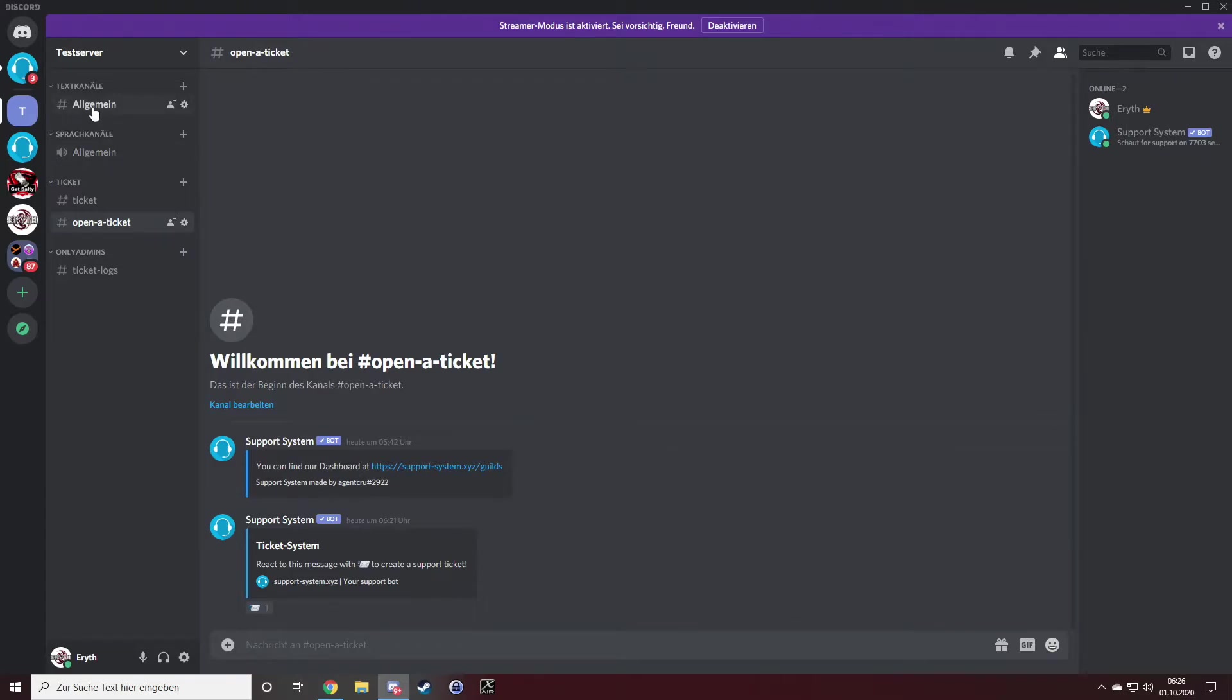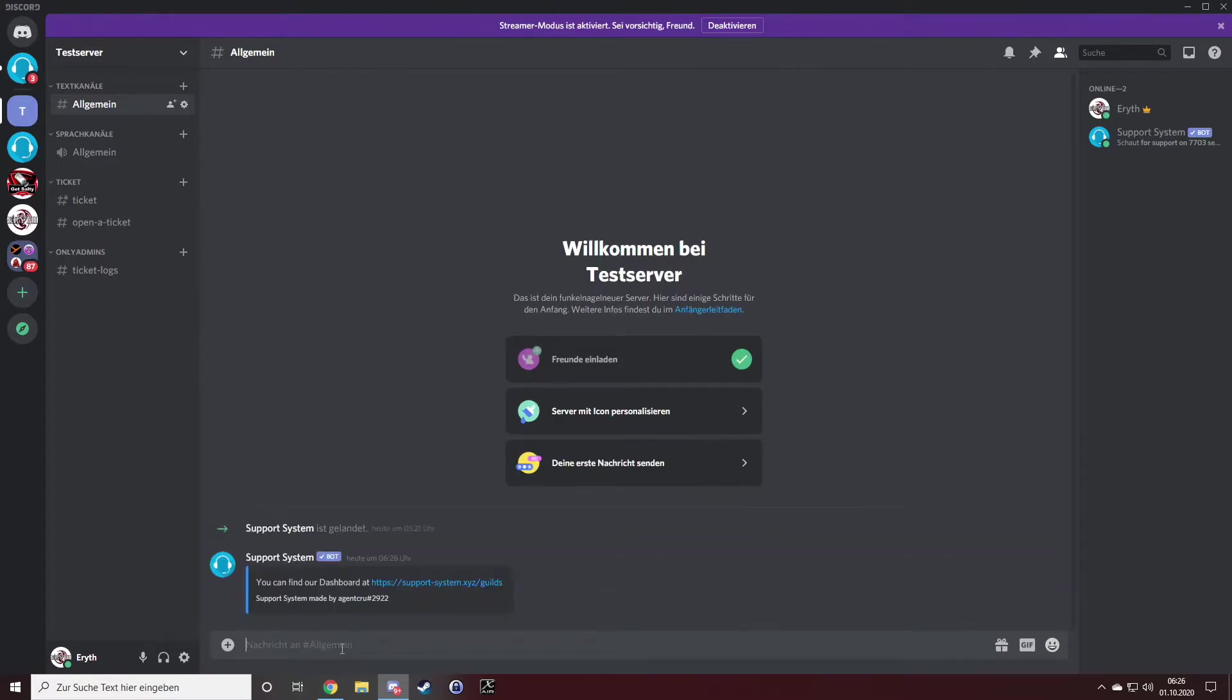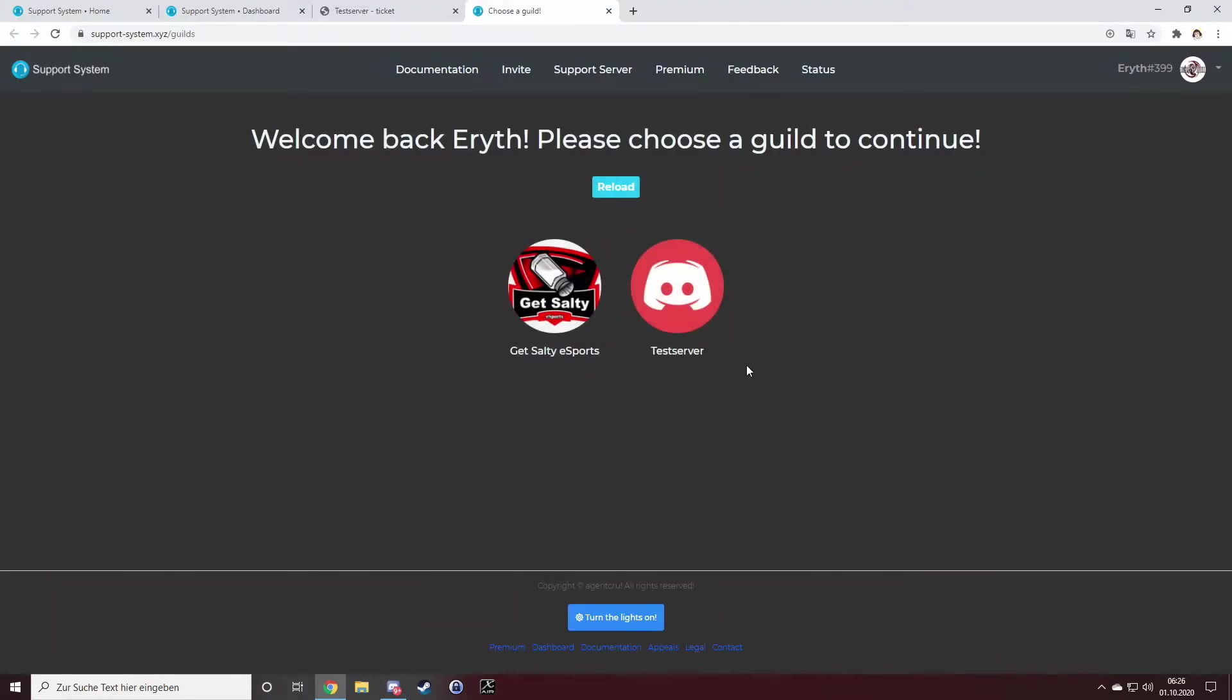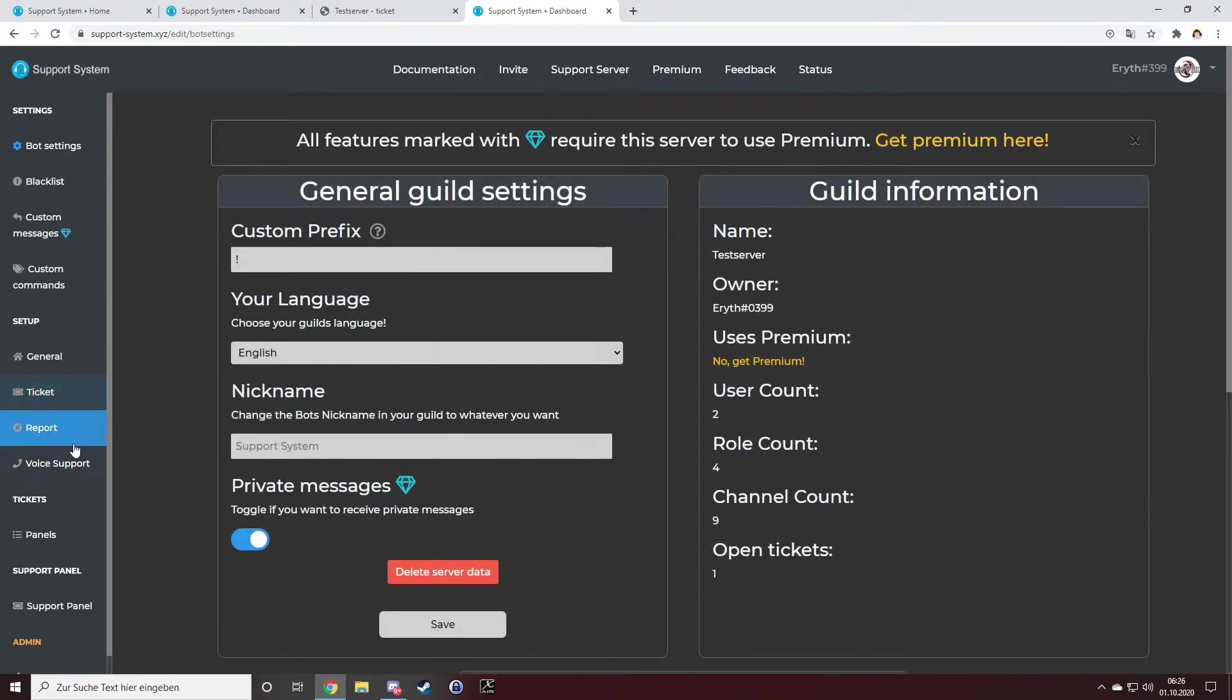The first thing you have to do is log into your dashboard. If you can't remember the website, just write exclamation mark dashboard and click the link. Log into your server you want to set up. For me, it's the test server.